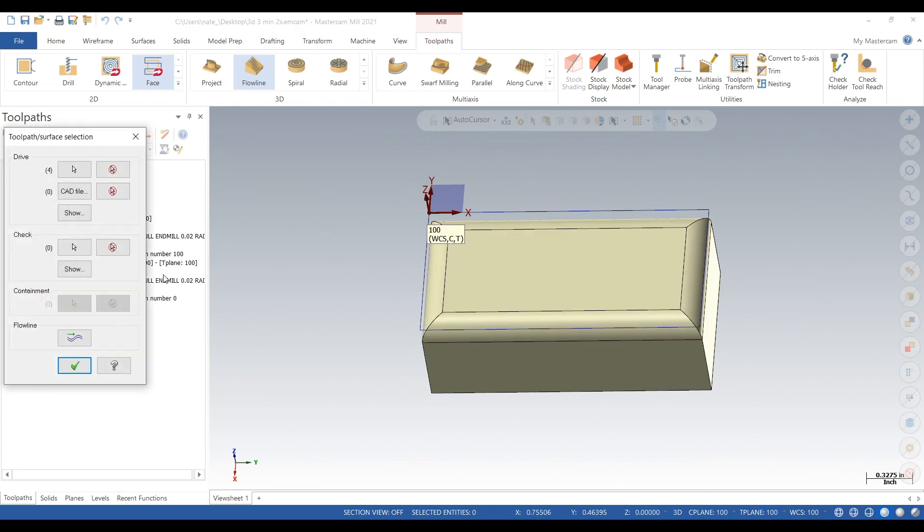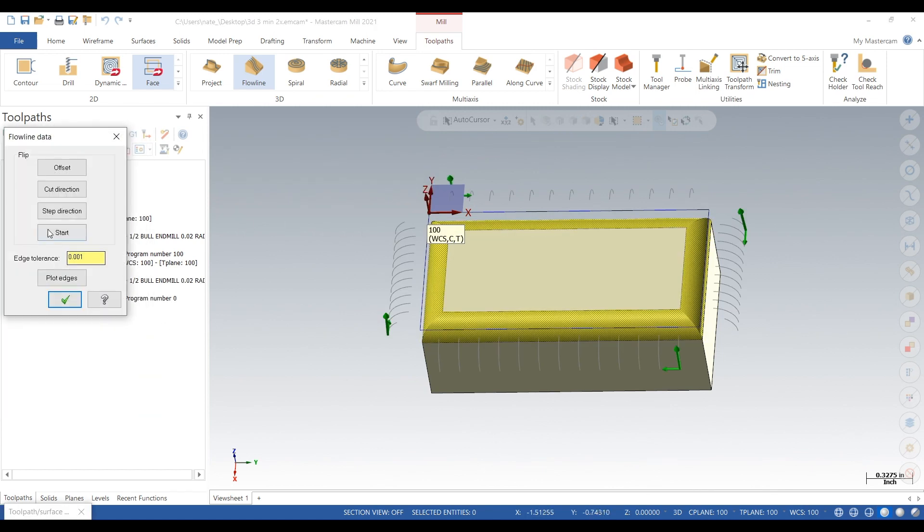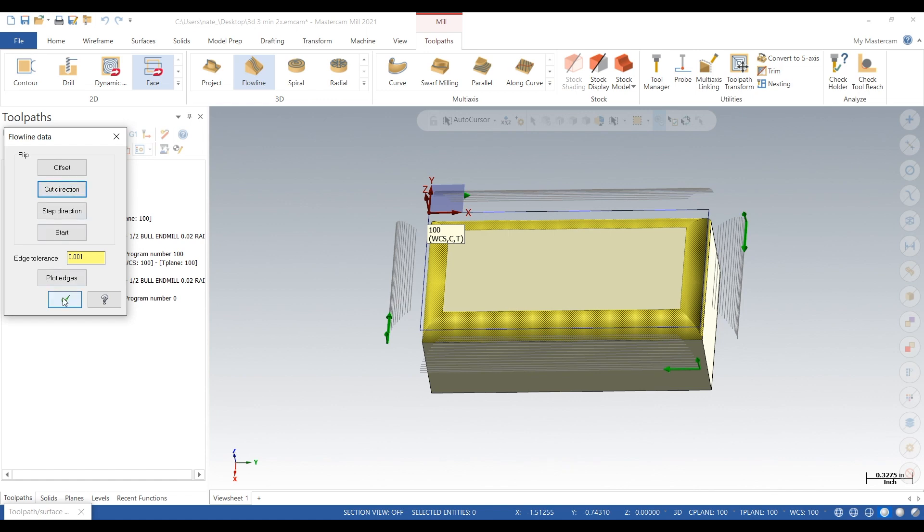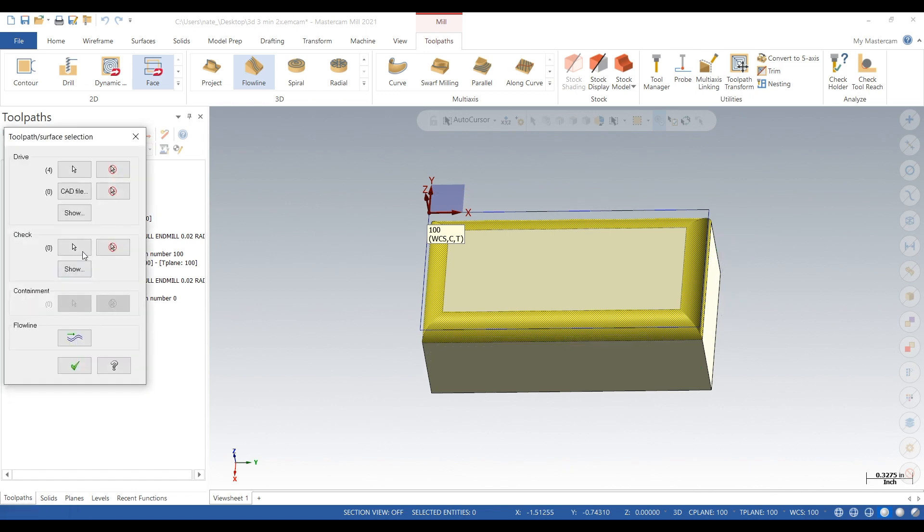Next, go to the bottom button, change the cut direction, click check, and click the check again.